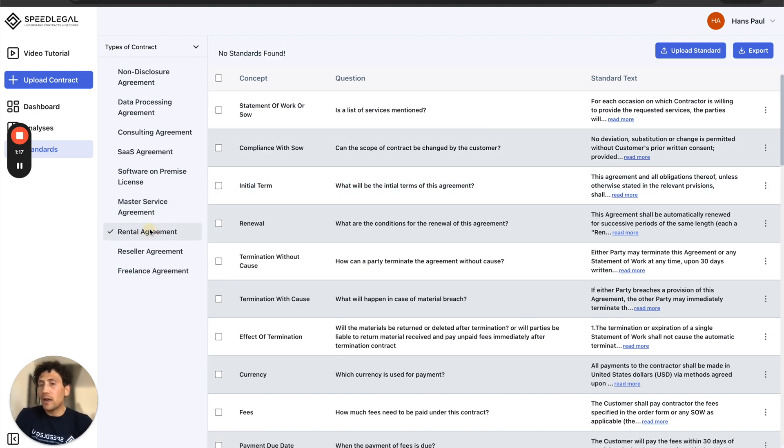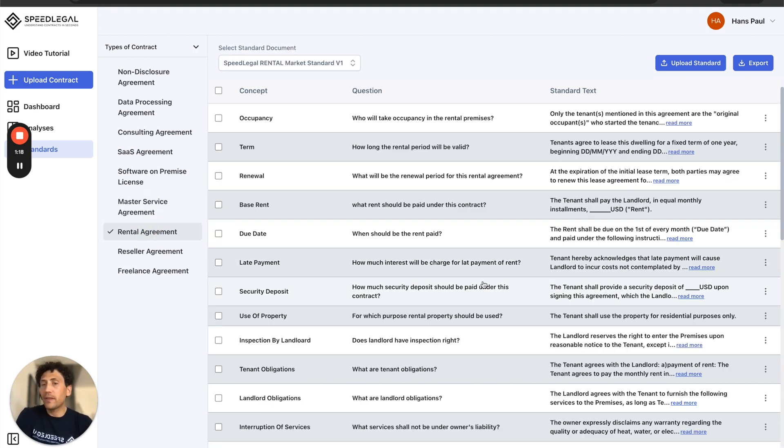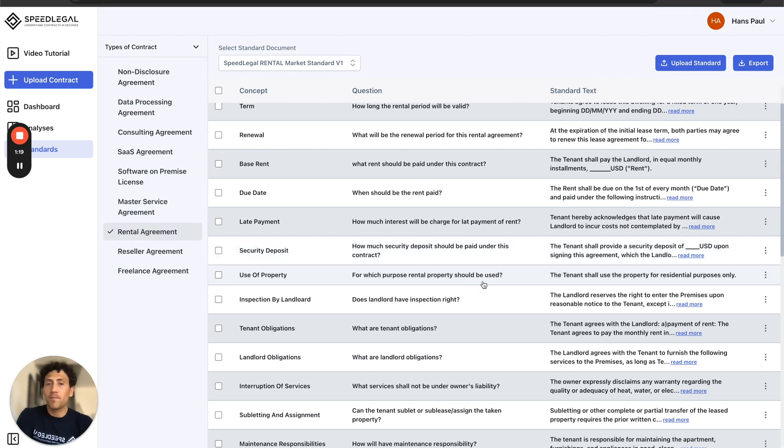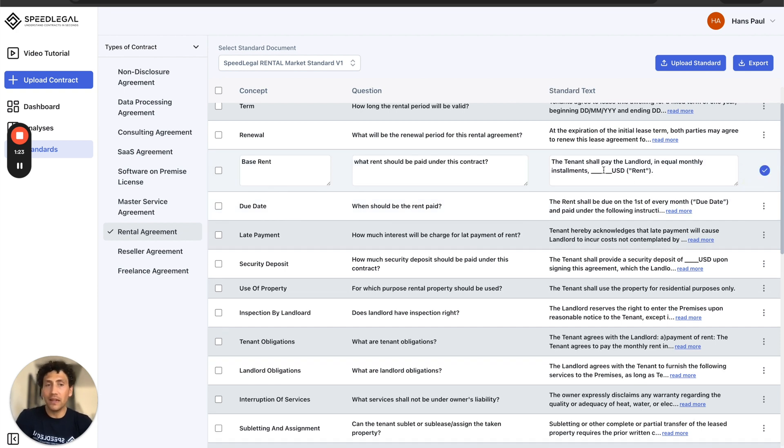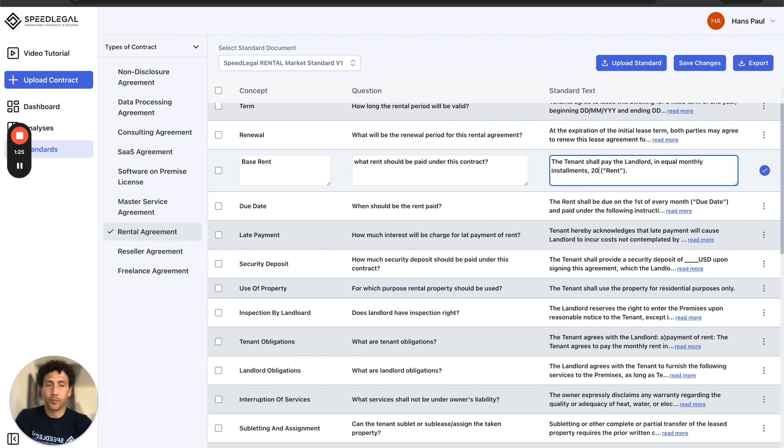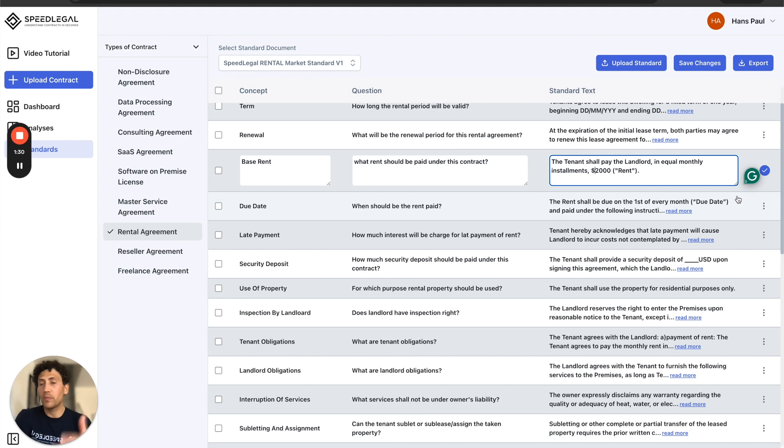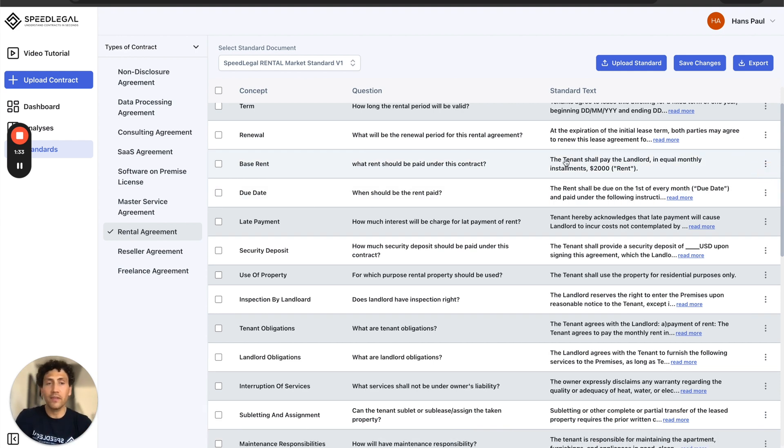For example, I know that rental agreements, in my case the base rent has a specific amount. By clicking on edit, I'll be able to add the base rent of my apartment and making sure that the new contracts will be compared with my own standard. So I click save.